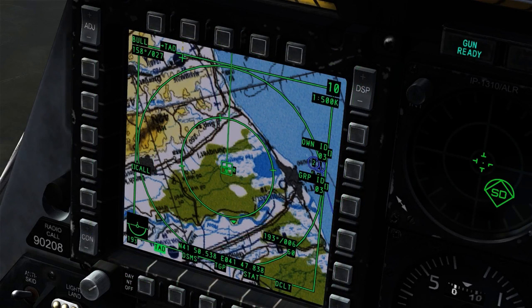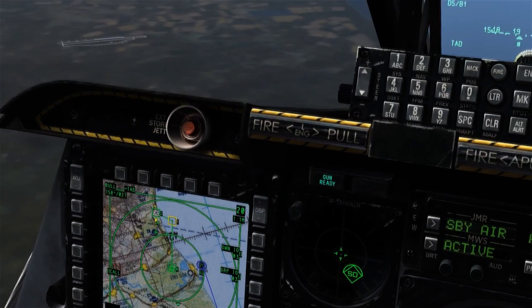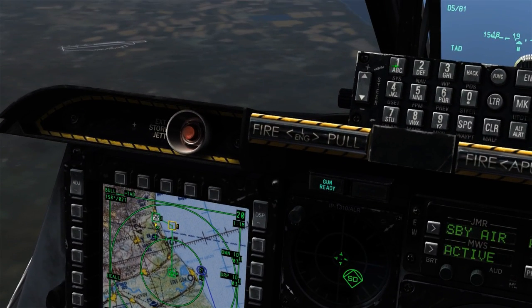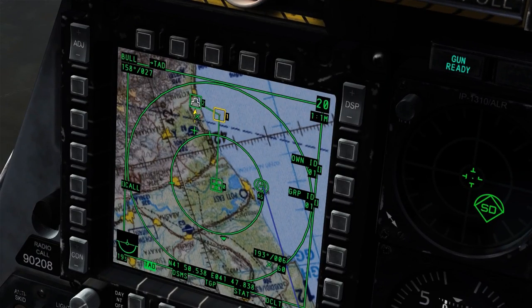The inner number displayed for the aircraft is their OWN ID, and the lower number is their altitude in thousands of feet. As I leave their group, we're able to see that their OWN ID is replaced simply by a dot in the center of the icon.